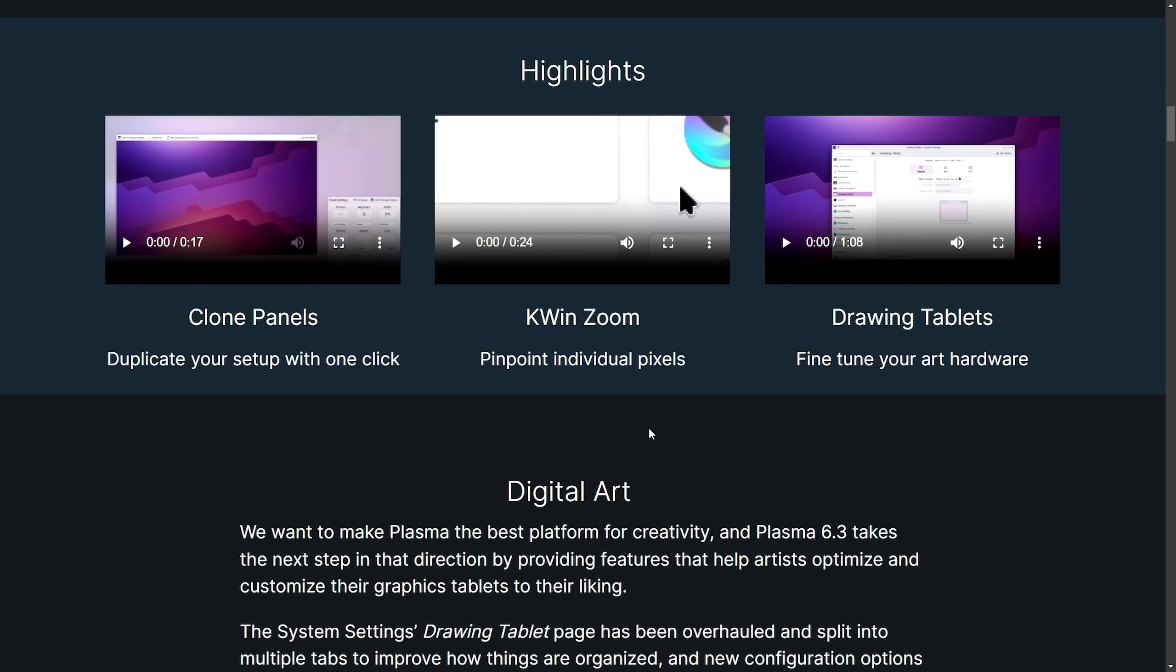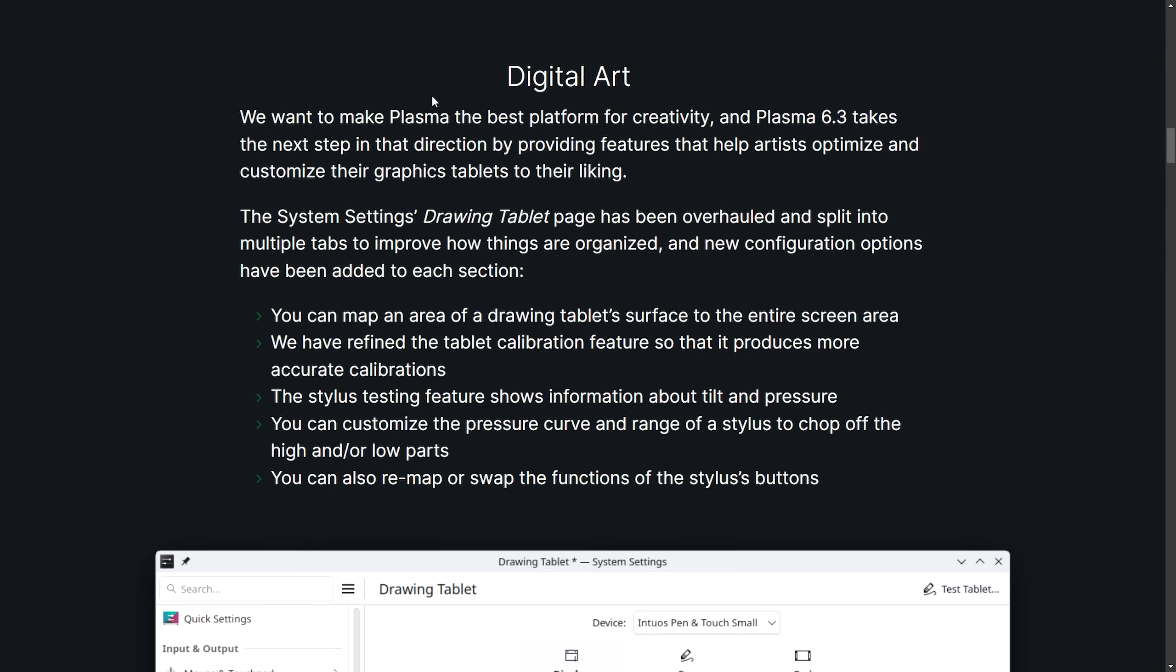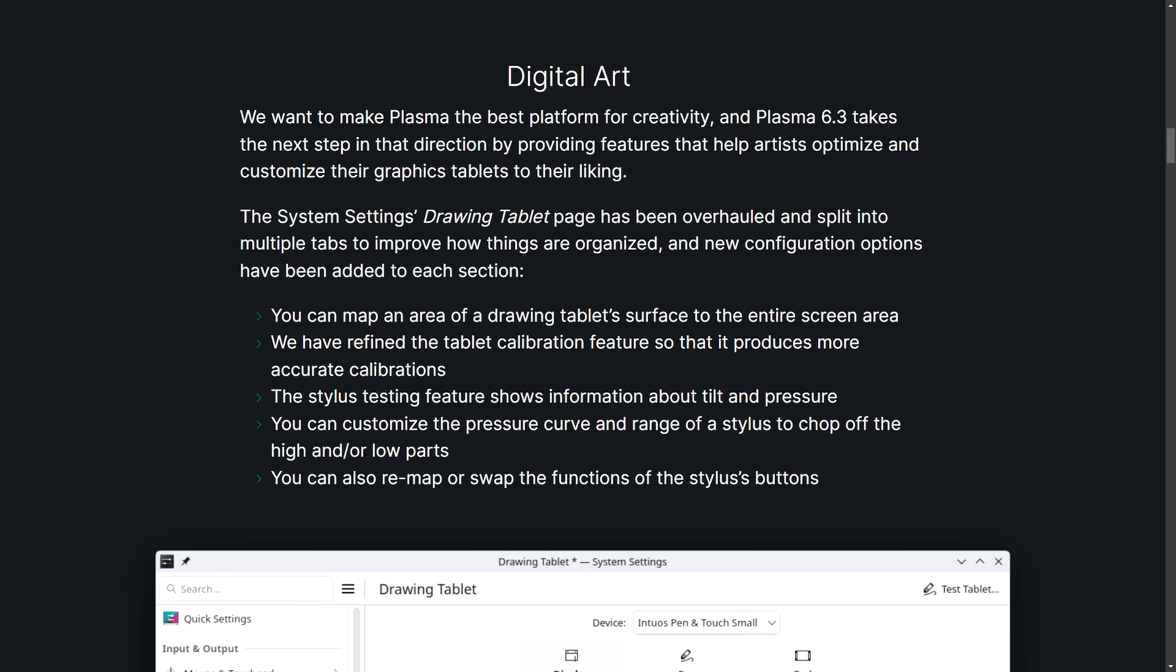One of the main highlights that I'm extremely excited about is the drawing tablet overhaul. Digital art has received an upgrade in Plasma. This makes me excited because I use a Wacom drawing tablet myself to do a lot of annotations. There just isn't a great drawing tablet configuration on just about any desktop environment today, so I'm definitely excited to see how they've overhauled the drawing tablet application. Let's see what's mentioned before we go into the actual desktop environment.